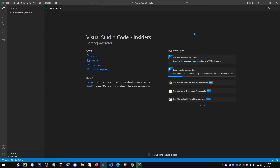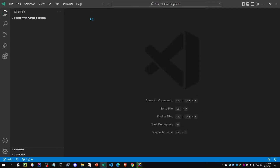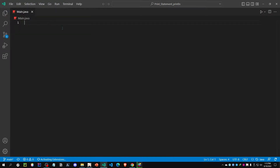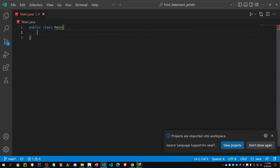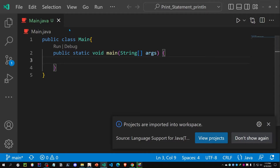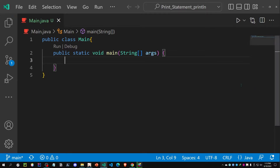Hello everyone. In this video I'm going to talk about a common print statement in Java, which is println. If you have already watched the first video, you are already familiar with println. Let me show you how it actually works. I have a Java file called main.java. Whenever we want to print something in the console or terminal, we can open a cmd, terminal, or shell and run our Java code from there.